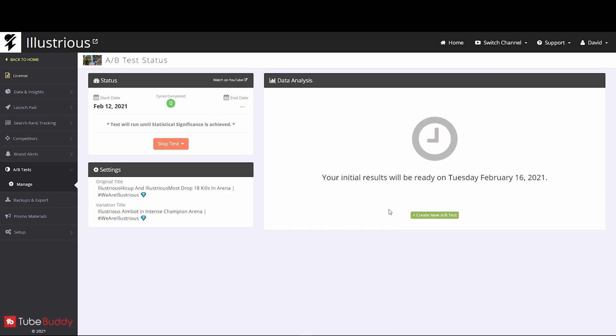It's two to three days. I don't know, I guess it depends on the views and stuff like that. So that is how you run an A/B test for titles or description or anything that's not a thumbnail.